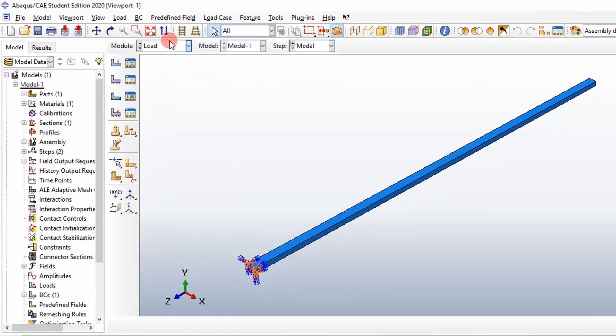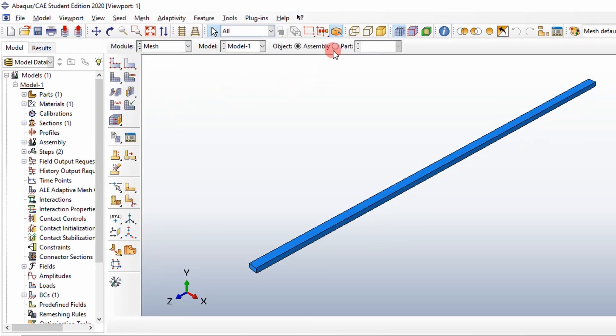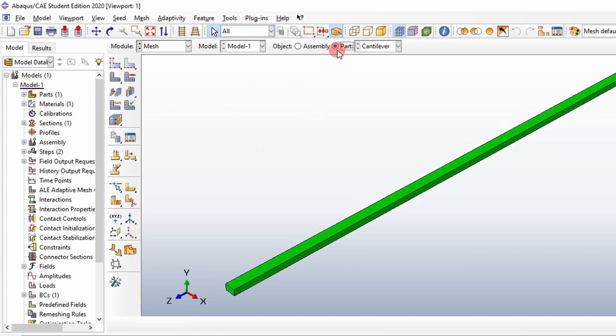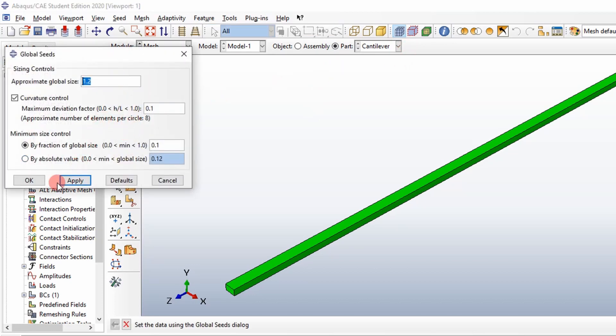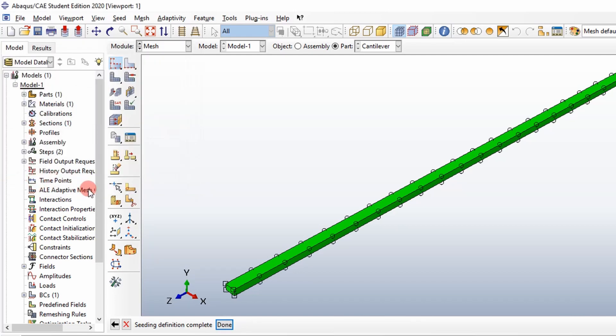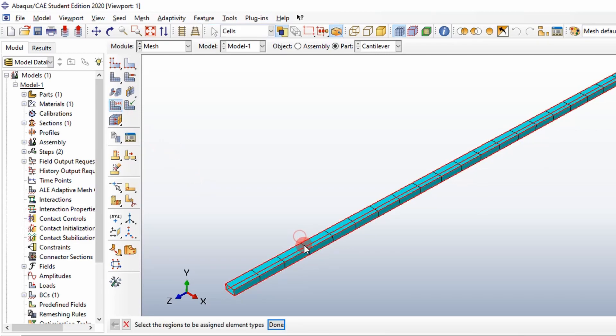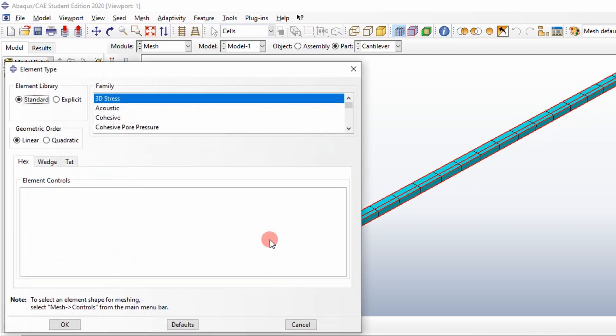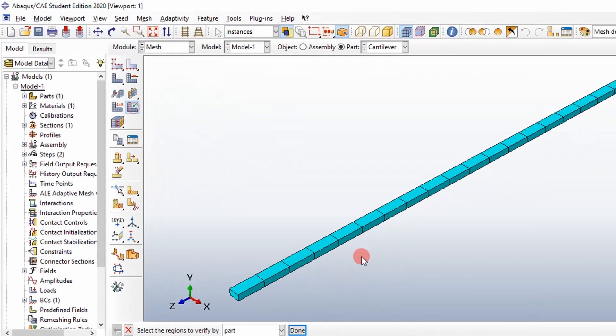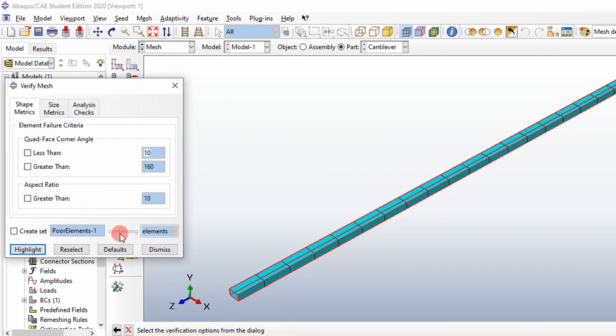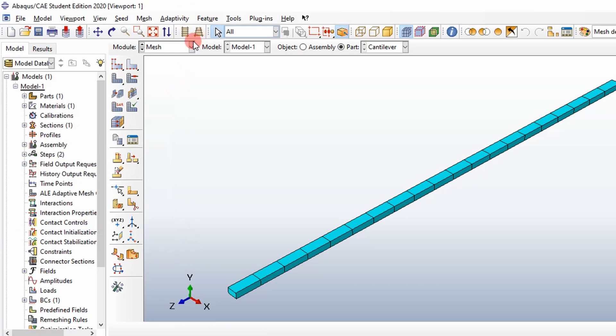Now we want to mesh the part. Abaqus is a little bit funny, you mesh it by part. So we have to click this part tab and then select each part and mesh it. We're going to assign the default seed size for now and then just go ahead and mesh the part. We're going to use the default elements here. In this case, we're using C3D8R elements. You can go look that up. Then oftentimes I'll check our mesh, highlight problem areas. Looks good right now, which you would expect it to be for this simple of a model.